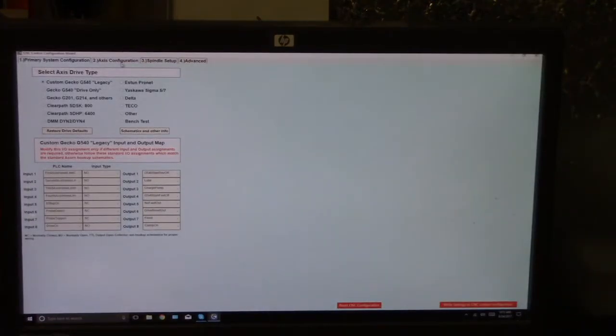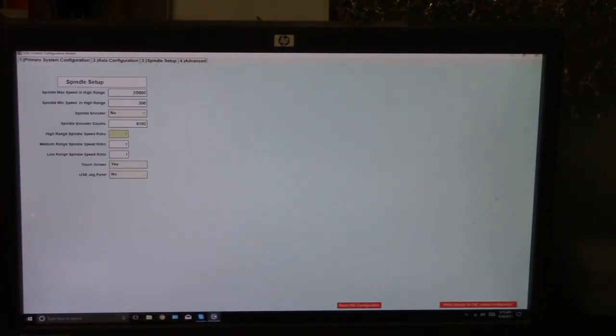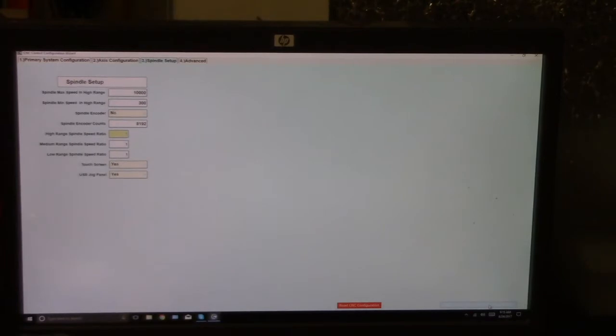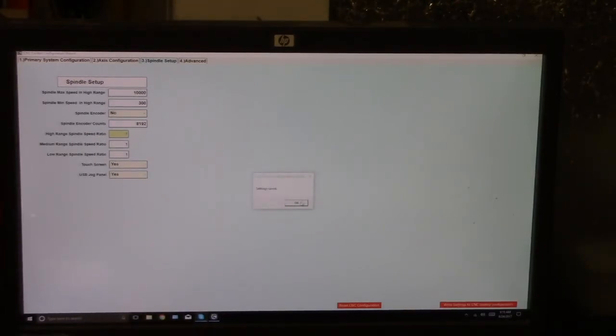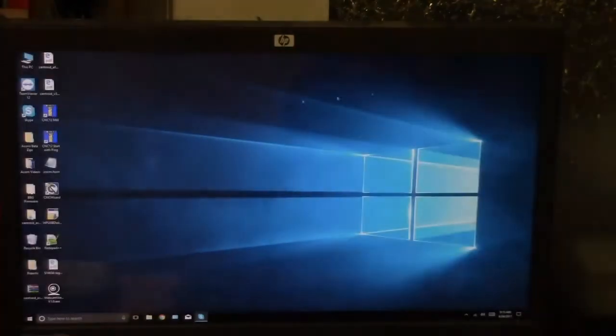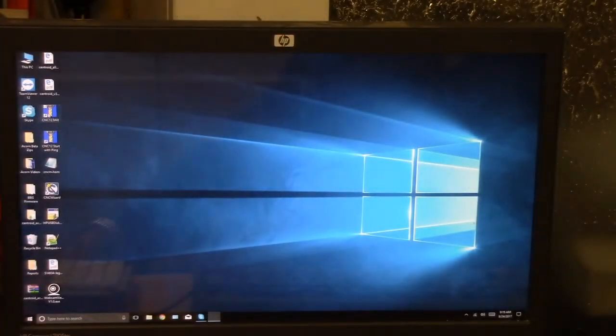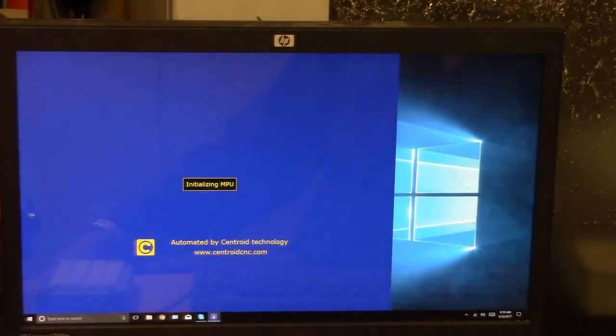And here's the wizard. And under spindle setup, it says USB jog panel. We're going to say yes to enable it. We're going to write the settings. We'll say yes. Okay, we're going to exit that. Okay, let's go ahead and start the software.